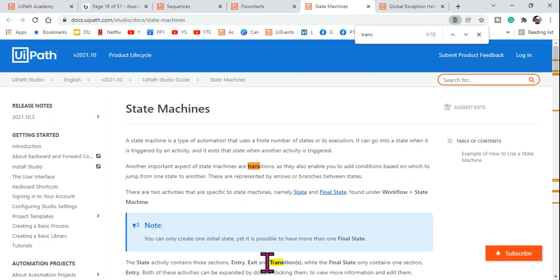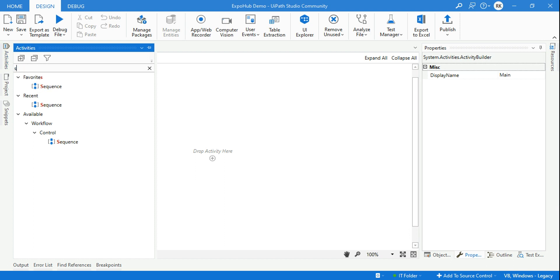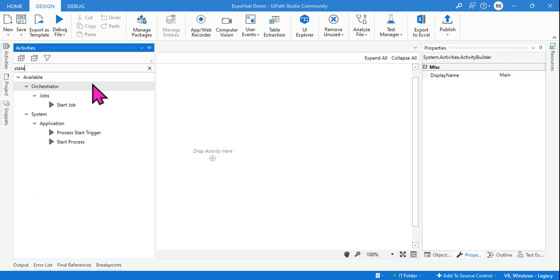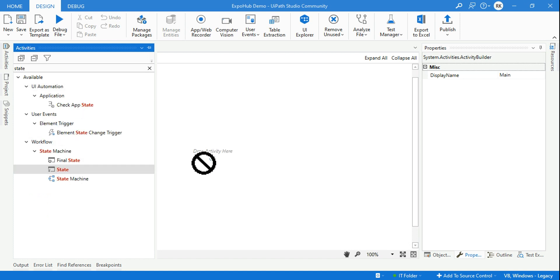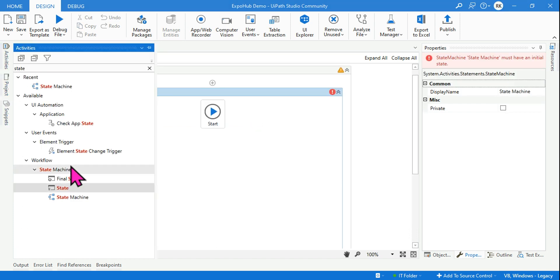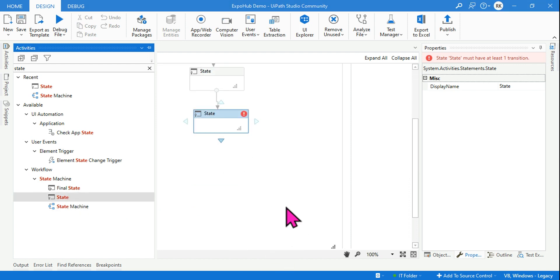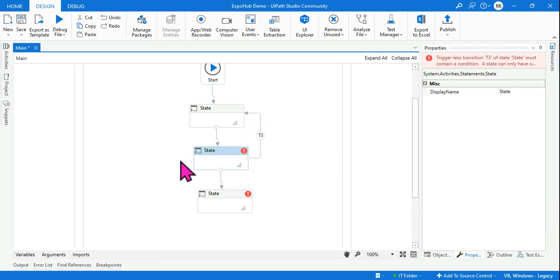In a state machine workflow, there are three different activities. You can have multiple states added. Each state has entry and exit sections where you add activities. You can then do multiple kinds of branching — connecting one state to another based on various conditions, allowing an activity to be connected in multiple transactions.